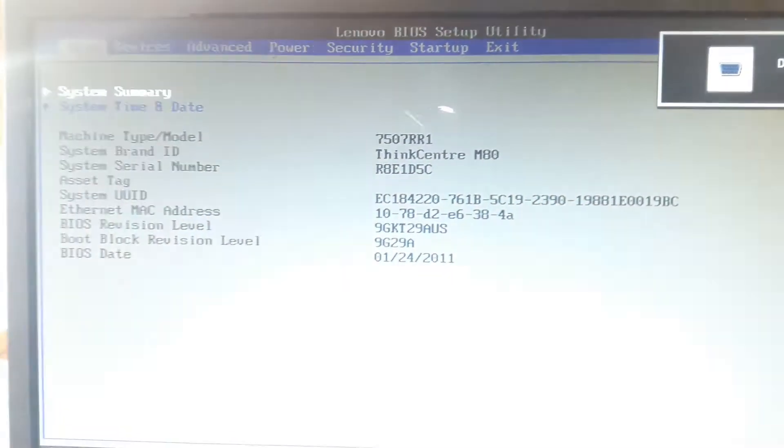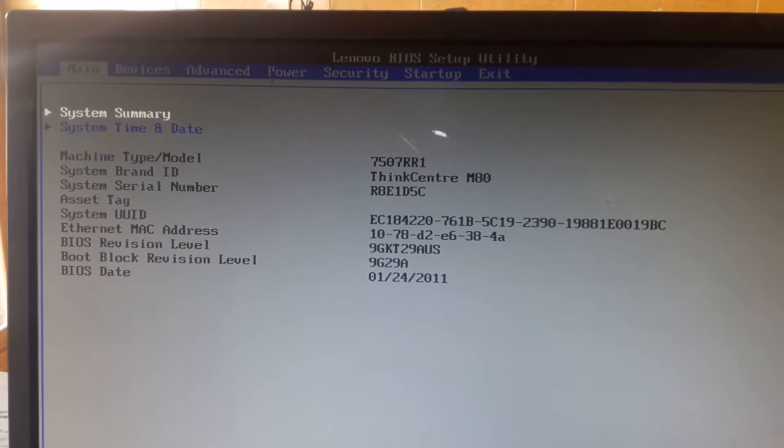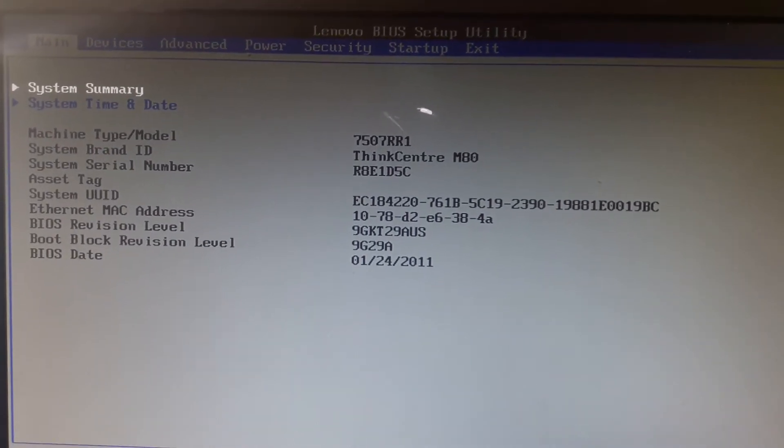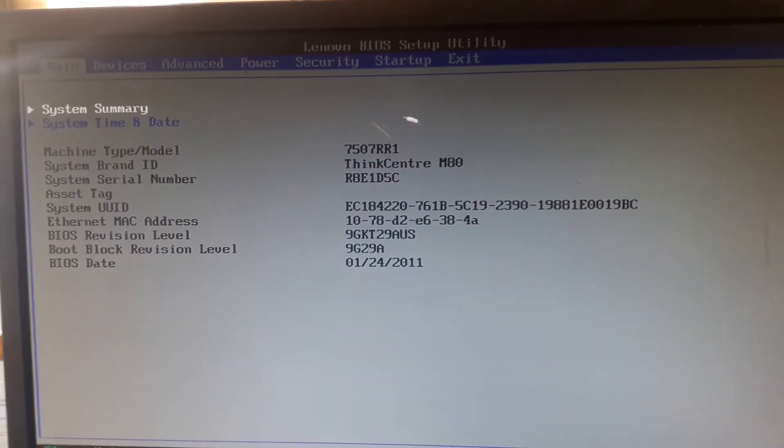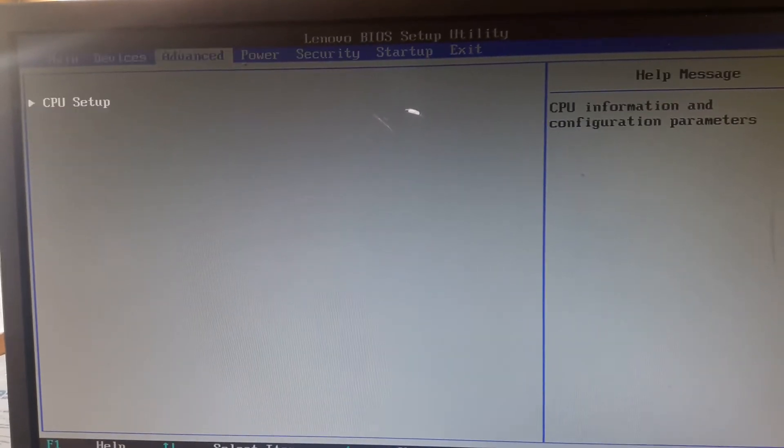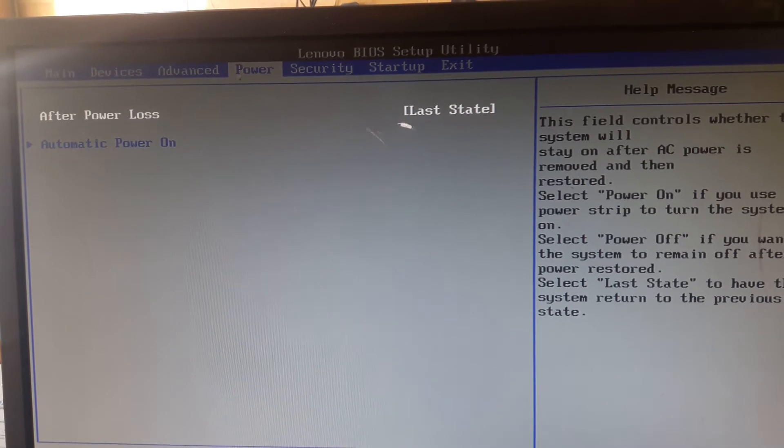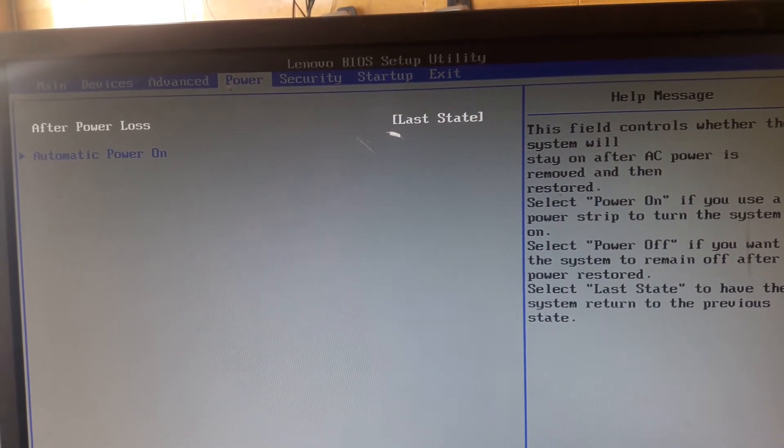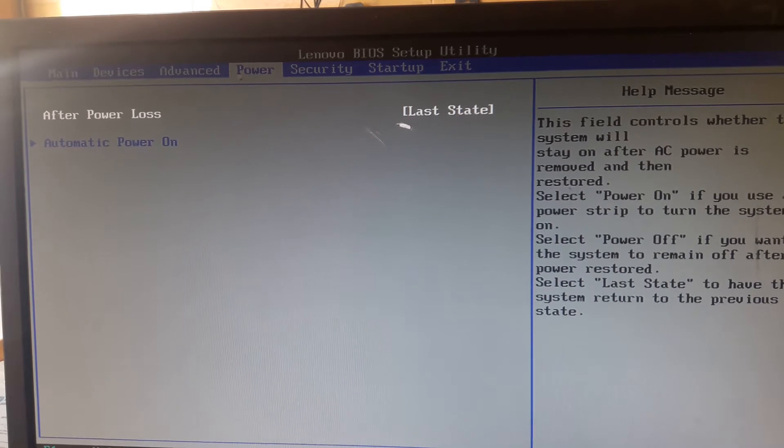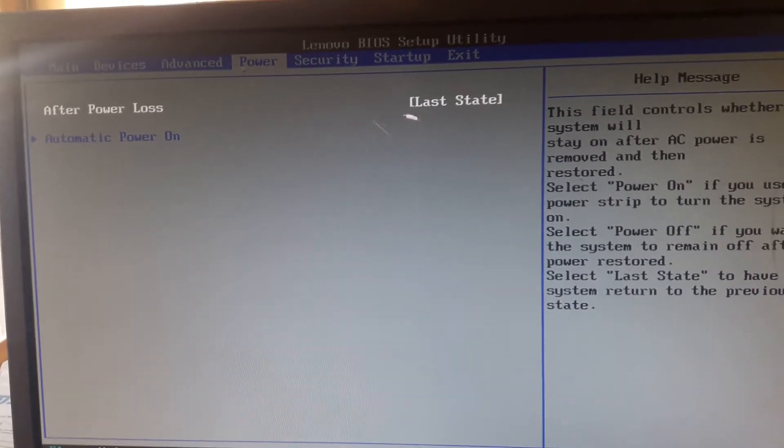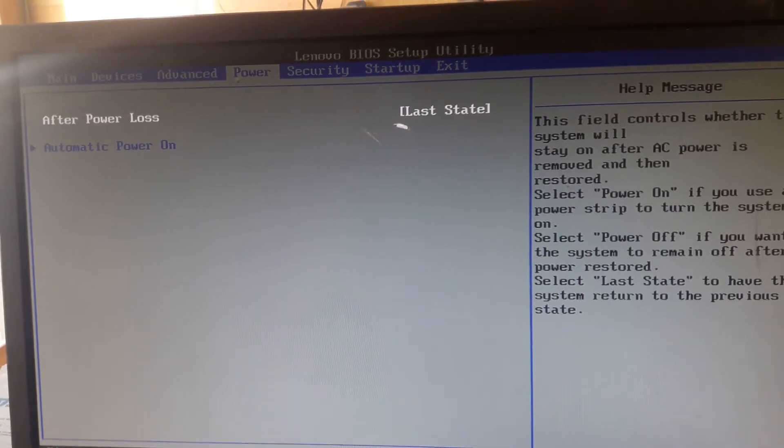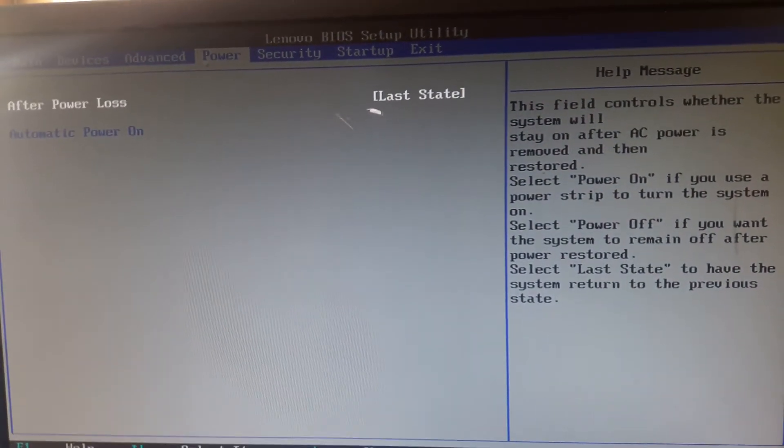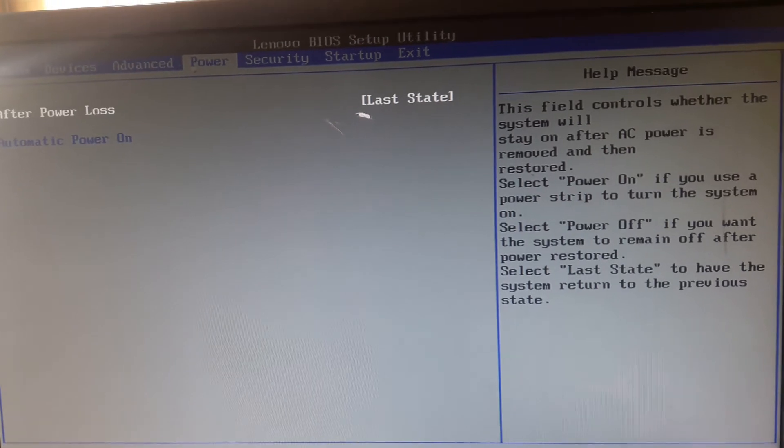On keyboard and then go to BIOS setup utility. My friend, as you watch, we go to power menu and we watch that the option here, after power loss, is on last state.